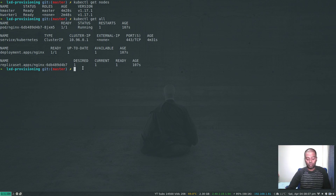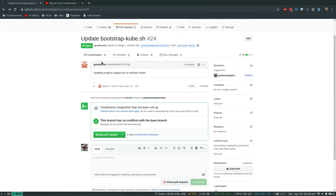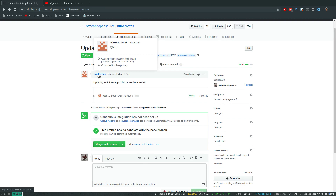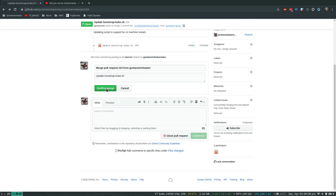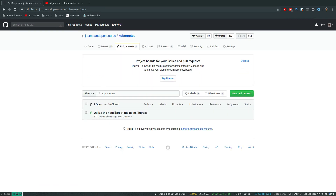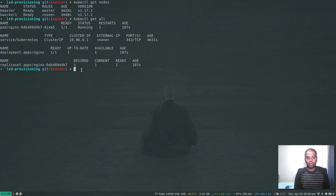Now that we've verified it's working, I'm going to merge this pull request. Thank you so much Gustavo Monte. Merge the pull request, confirm merge - all done. I've got one more pull request which I haven't verified yet. That's all I wanted to show you in this video. Hopefully you found it useful - please share it with your friends, don't forget to subscribe, and if you've got any questions I'll be happy to help. See you in the next video, bye.